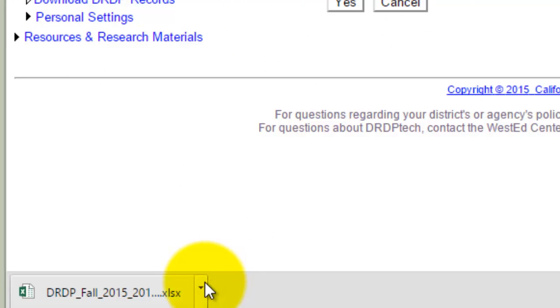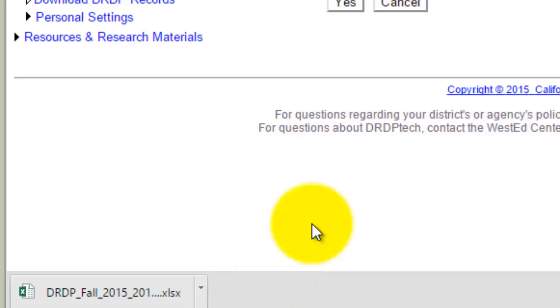Once the file is downloaded, you can save it to a location that you want, either your desktop or My Documents.